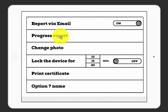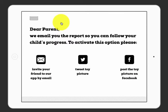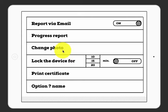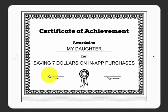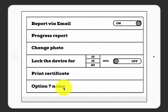This is the options screen. The parent can access a progress report in the game, and the progress can also be received via email — we'll ask you to invite a friend and spread the word on social media in return. You can also change the photo. You can lock the device for a set length of time so your child can only play the AdsJab game practicing the skills. You can print a certificate for your child, which is a nice way of celebrating their achievements. There are also further options to personalize the game.